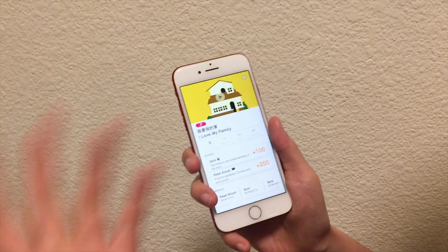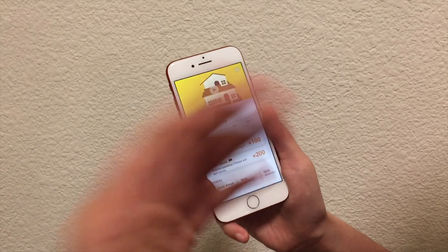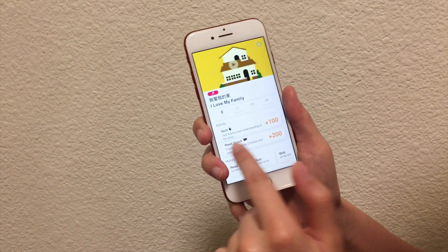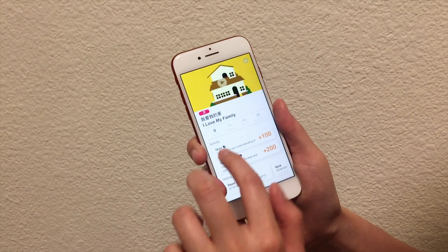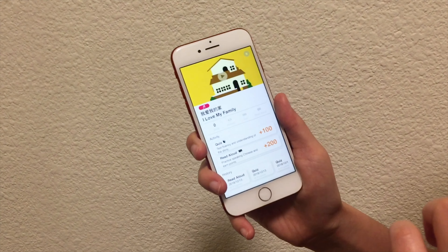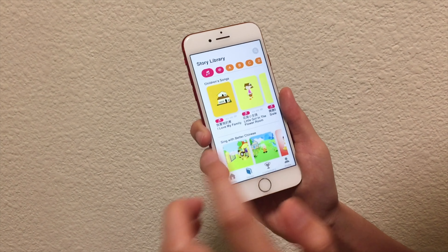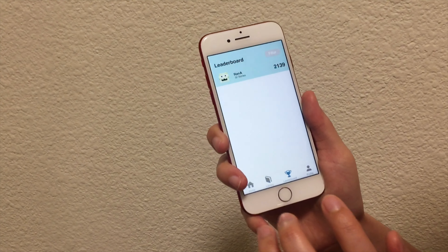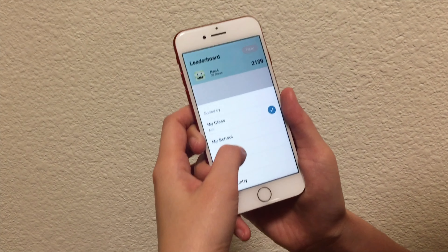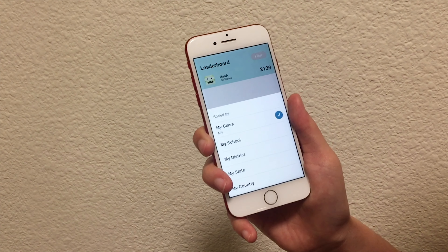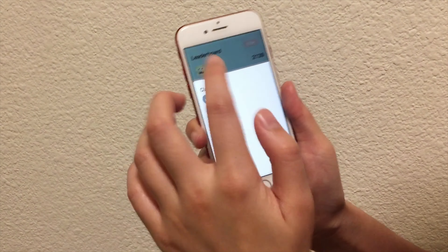That was the second part. The third part: if you do more stories, you can collect more points — especially for read aloud, because this is the most difficult part, so you collect more points compared with quiz and watching videos. If you want to know how well your students have been doing, you can check the leaderboard and filter by class, school, district, state, or even country. If you have multiple classes, you can click here to choose the class you want.